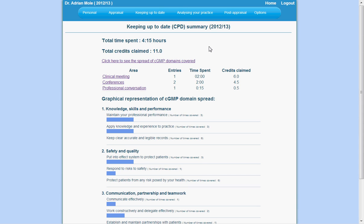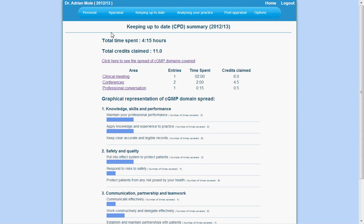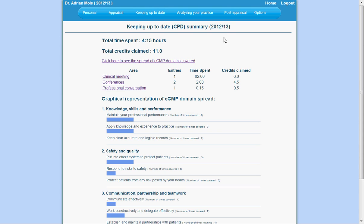This video will explain the Keeping Up To Date, or CPD section of your menu. This is the main part of your appraisal, and your goal is to achieve 50 hours of continuing personal development activities.